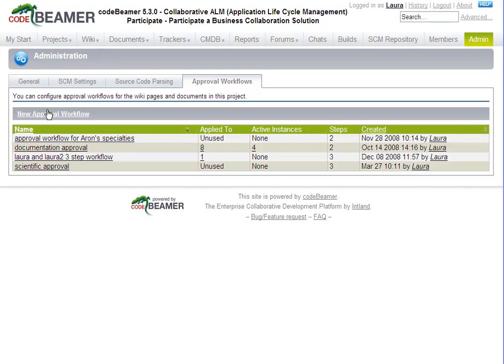To create a workflow that will accomplish this, first log on. Select a project in which you have administrative privileges and go to the project's admin area. Then select the Approval Workflows tab.